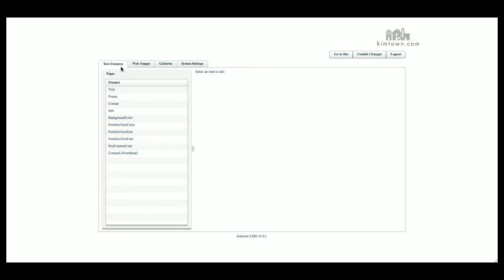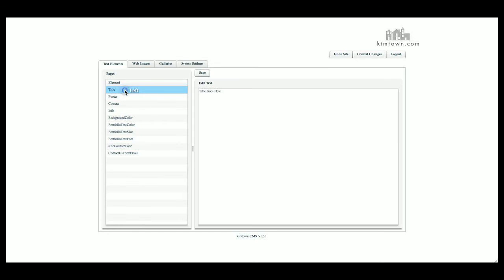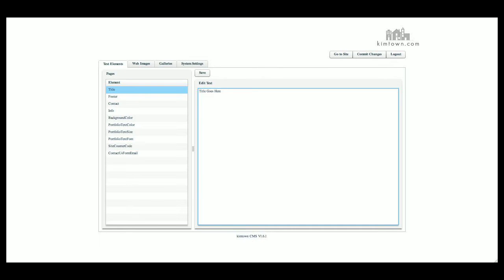We're going to work with the Text Elements tab today. The title would be the text that you see in the top of your browser bar. You can change this to anything you want. I recommend keeping it under about 100 characters, 80 to 100 characters. Just keep it short and sweet and to the point, and that will help you with your search engine optimization. Your title would go there.